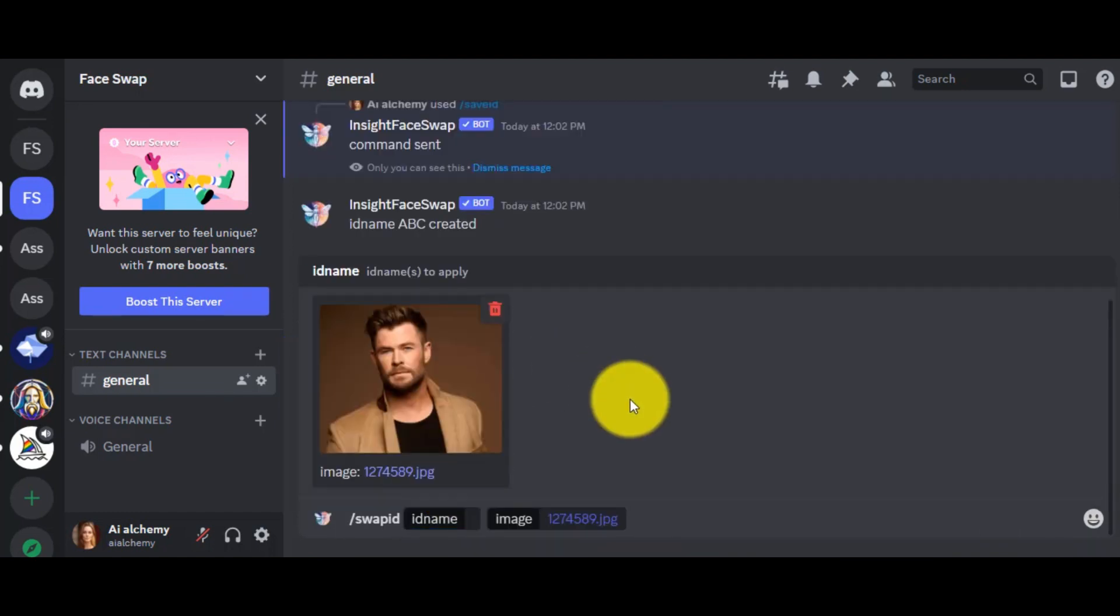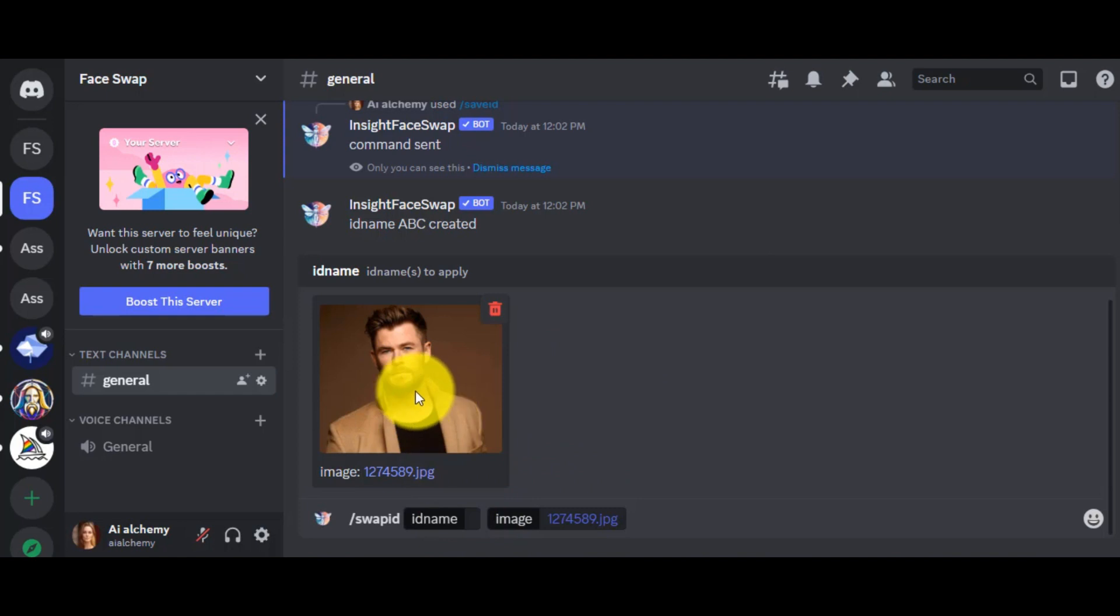I will use an image of actor Chris Hemsworth this time. After uploading your targeted image, you have to enter the reference image ID you have created.